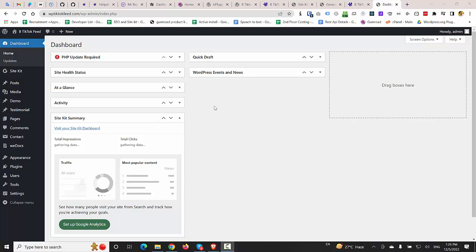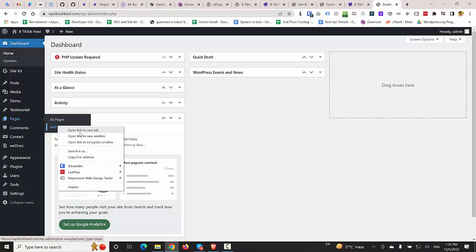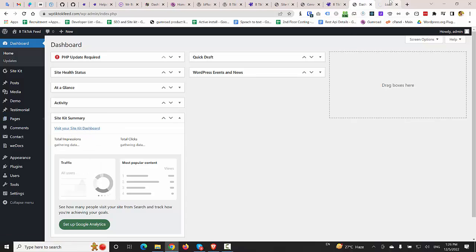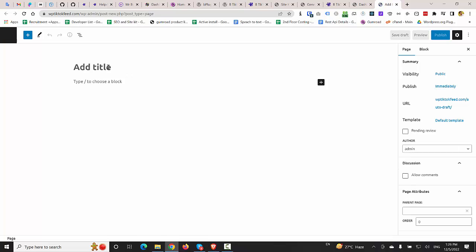So currently I am in the dashboard of a fresh WordPress installation and I'm going to demonstrate how we can do that within a very short time. So I'm going to create a new page where I would like to show my TikTok feeds or TikTok videos. I'm going to give it a title.